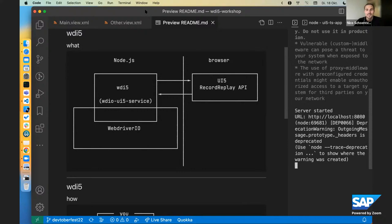And we are live. Welcome everyone to Devtoberfest week three. This is the UI day and today in this session we will have Falker talking about WDI5 from zero to hero to continuous integration. And without further ado I would like to hand it over to Falker.